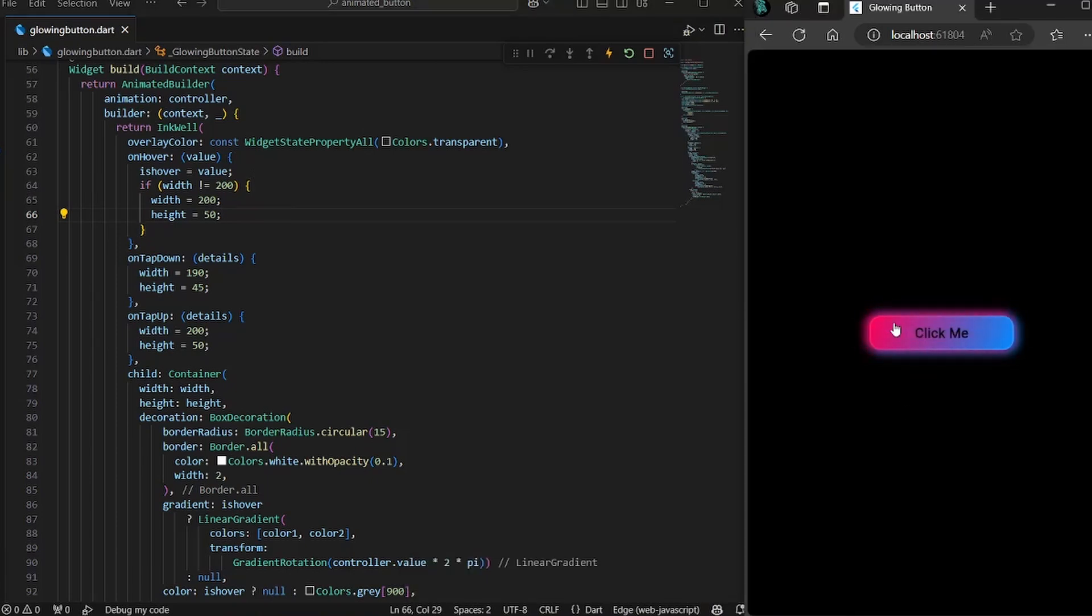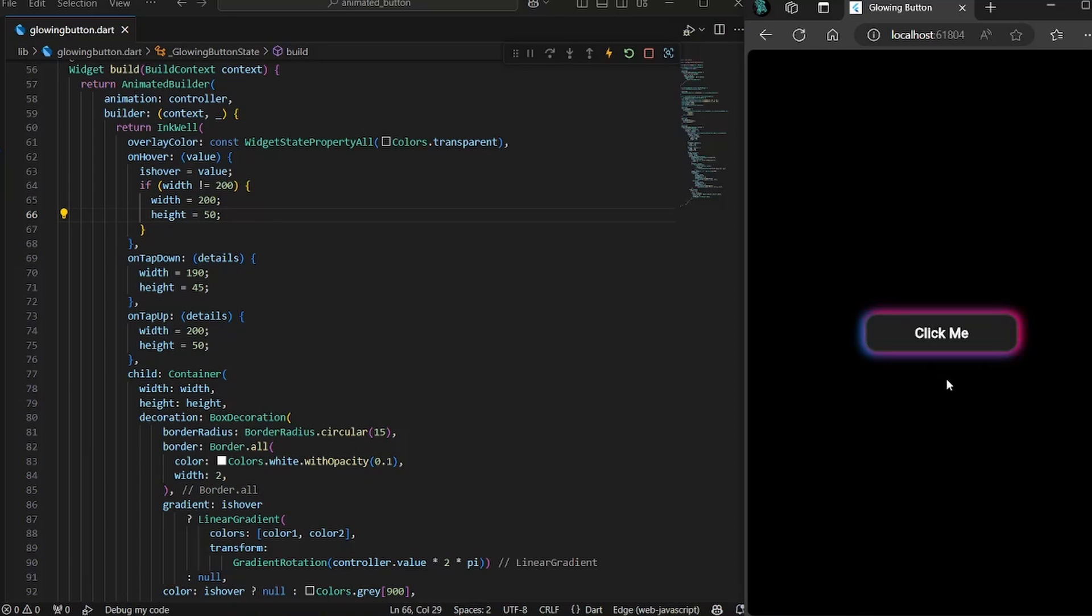Now if I just click on the button and move our cursor outside of the button, the button goes back to its initial state and size. And that's how you create this amazing glowing button in Flutter. So thanks for watching and I'll see you in the next video with a new Flutter widget.